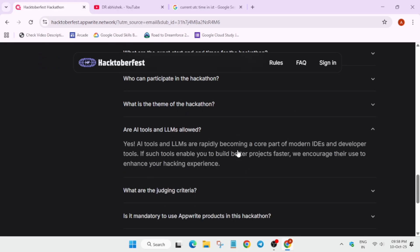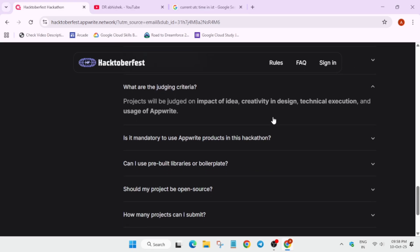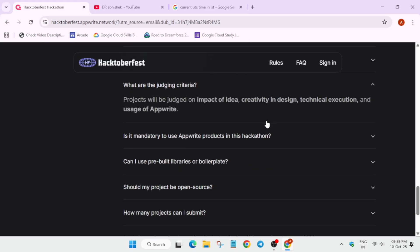Apart from this, the judging criteria - projects will be judged on the basis of impact of idea, creativity, design, technical execution, and the usage of AppWrite. Basically what are the services you are using from AppWrite itself. This will be the judging criteria for this hackathon.